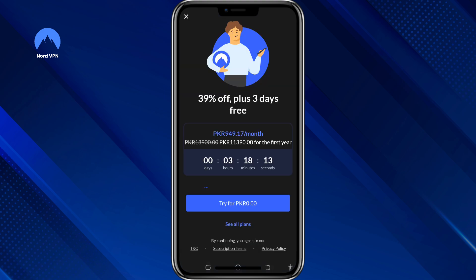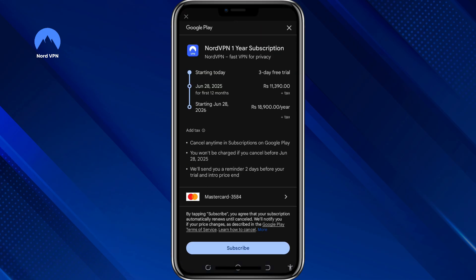Then select a subscription plan. Don't worry, you won't have to pay now. When you choose the plan, you'll see an option for a 3-day free trial. Tap that option. You'll now be asked to confirm your trial. Even though it's free, you'll need to enter your payment details. This is required by the Play Store, but you won't be charged during the trial.